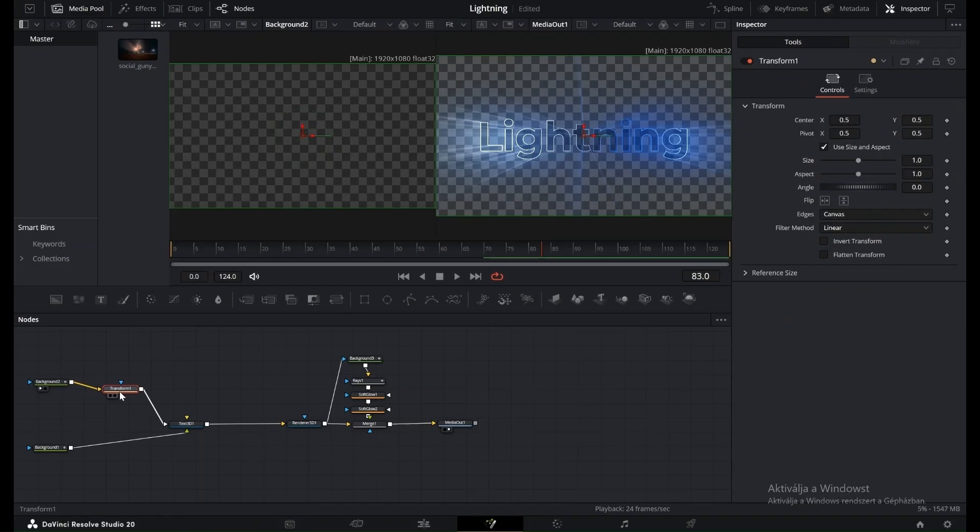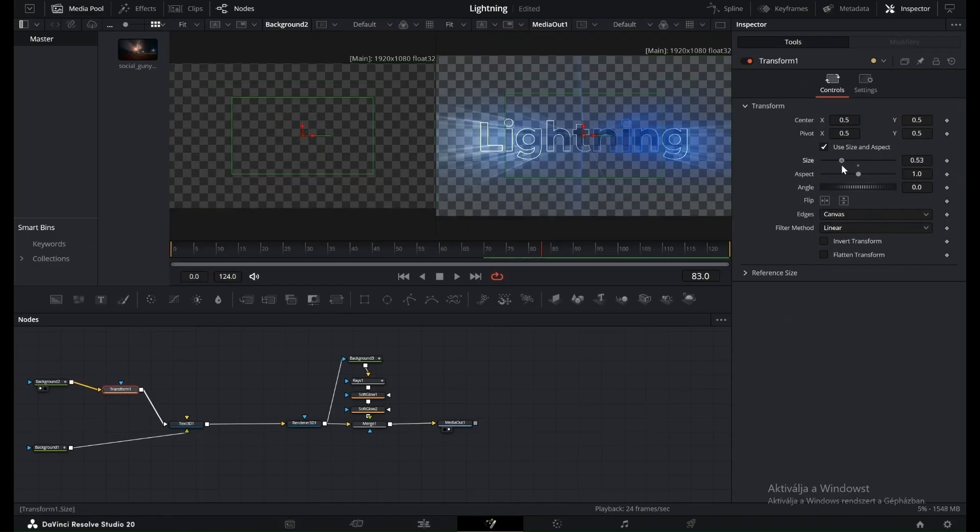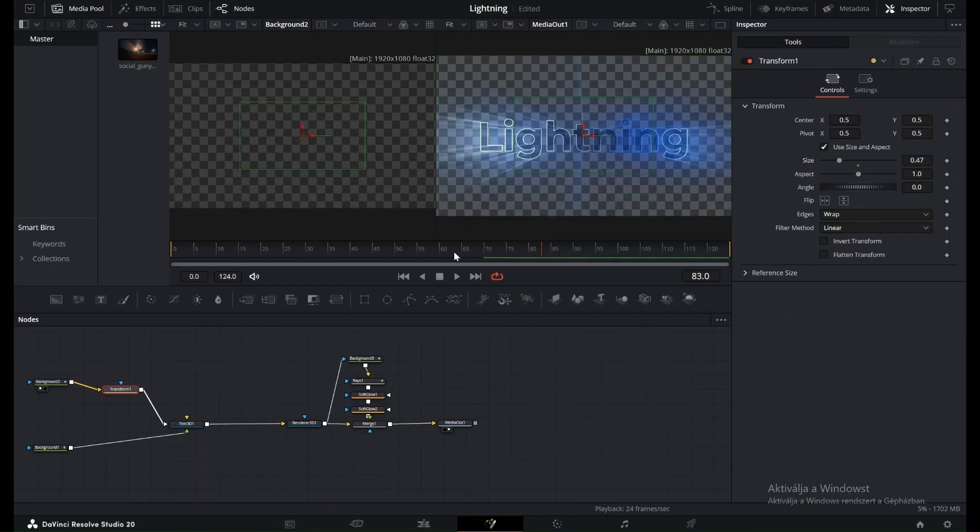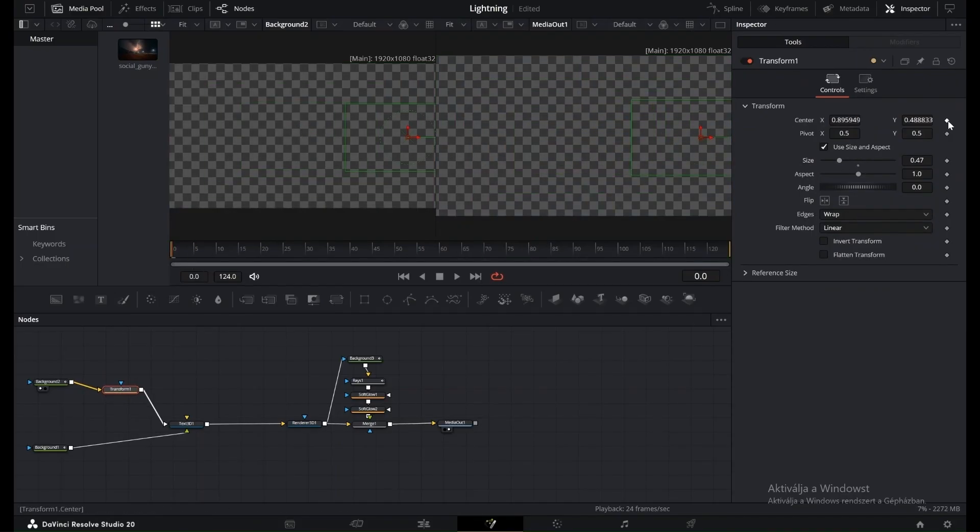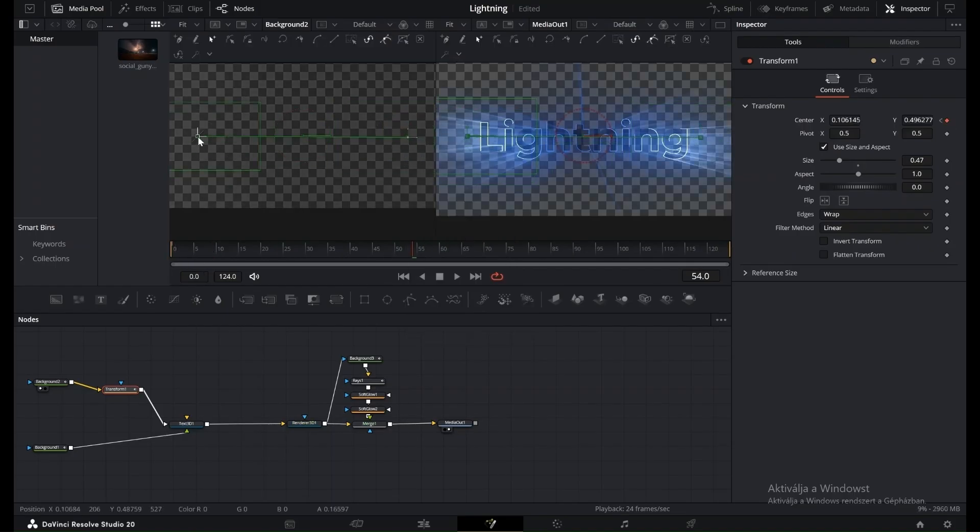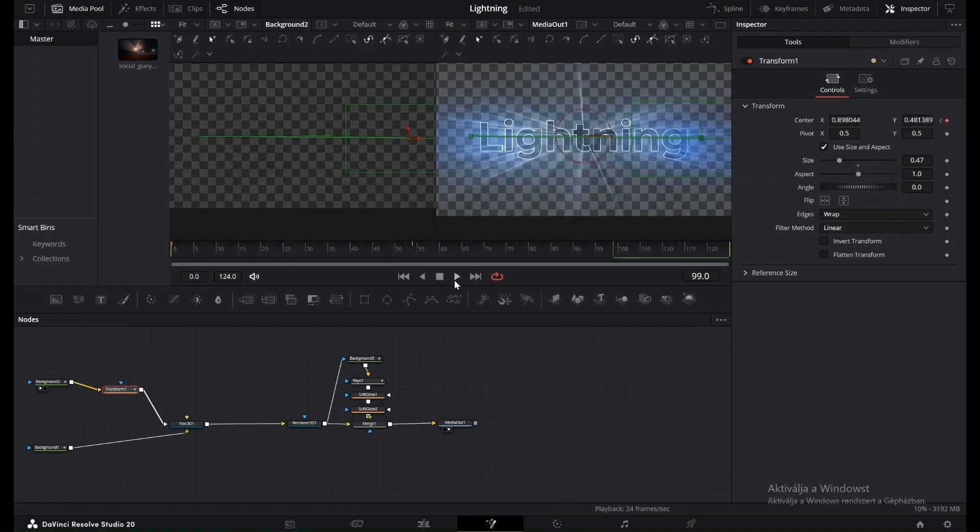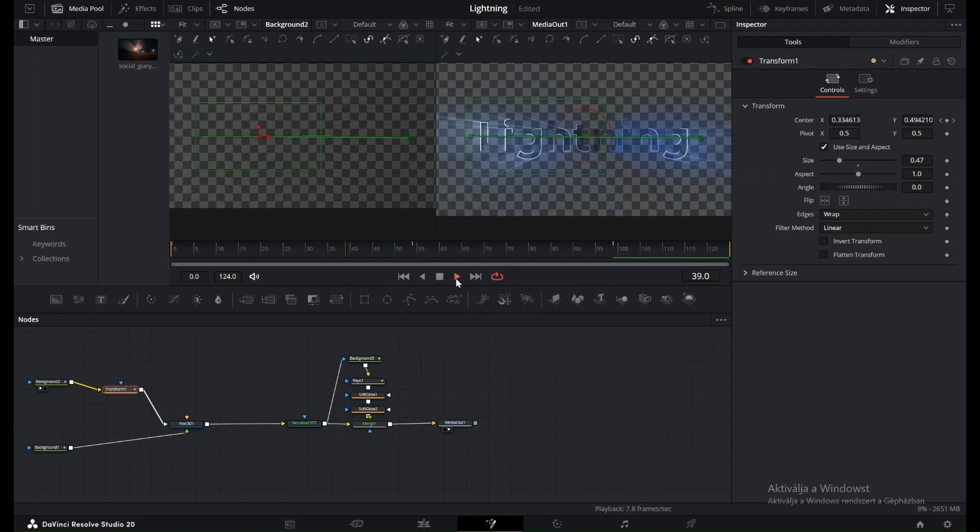Go back to the Background, add a Transform node, reduce its size, then set the Wrap option. Add keyframes to create horizontal movement, giving the background a subtle cinematic motion.